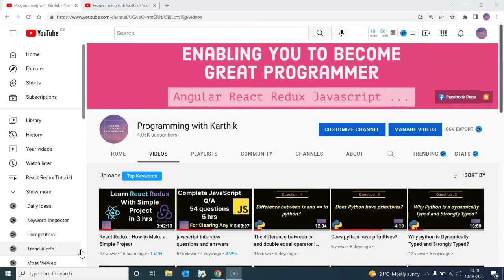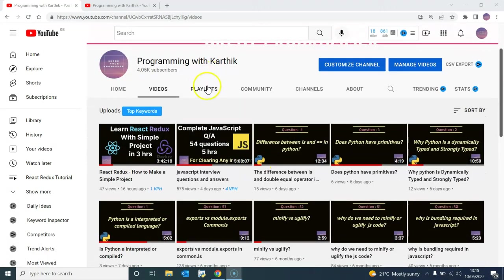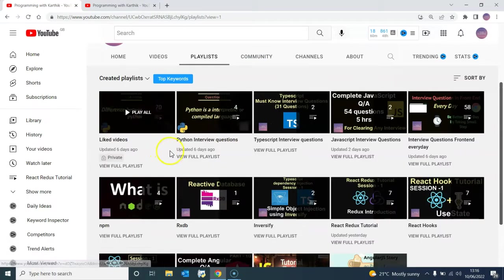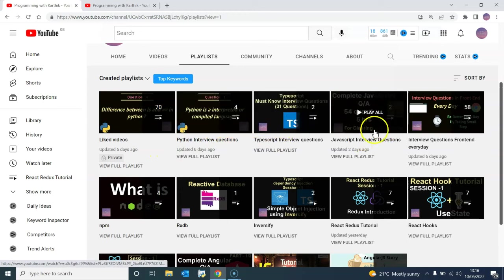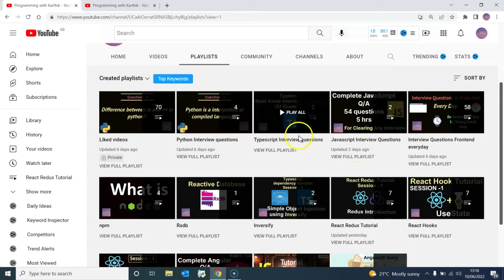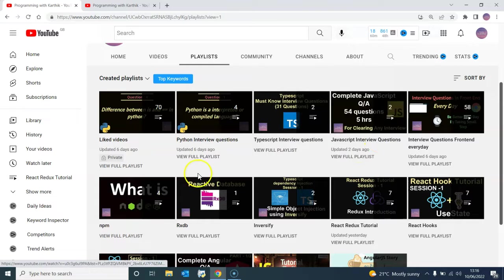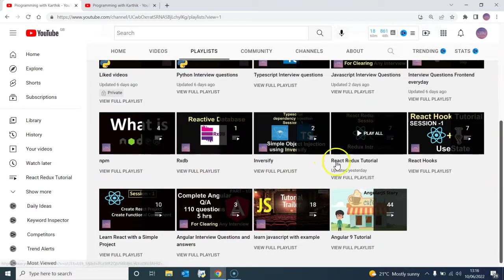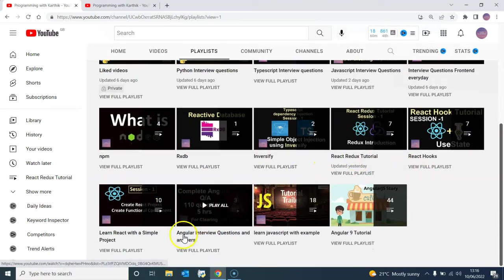So just I will show you. My playlists are predominantly related to—you will find interview questions and tutorials related to JavaScript, TypeScript, React, Redux, React hooks, and Angular.